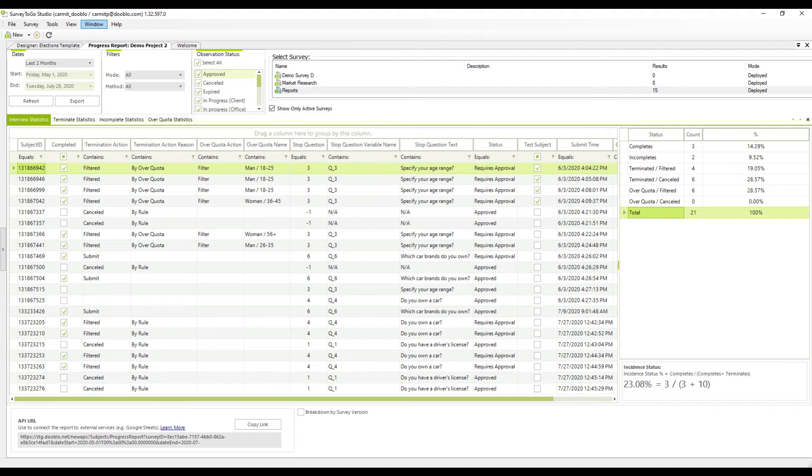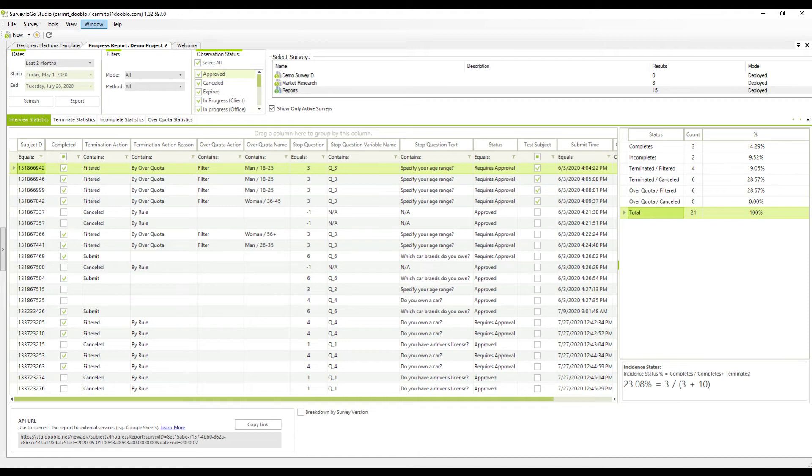On the left part of the screen, you can see the list of subjects with advanced metadata per subject, where you can look into specific cases. You can see per subject whether it's completed or not, its termination action and reason. You can also find more information regarding the quota name that caused its termination and the question at which the interview stopped.